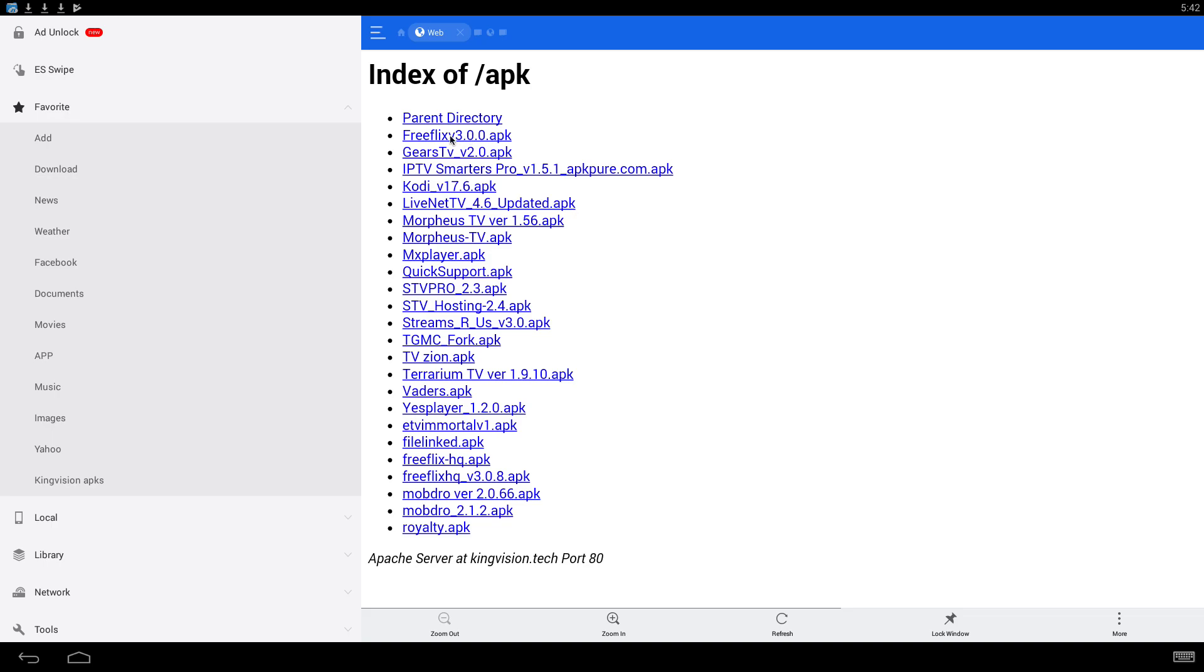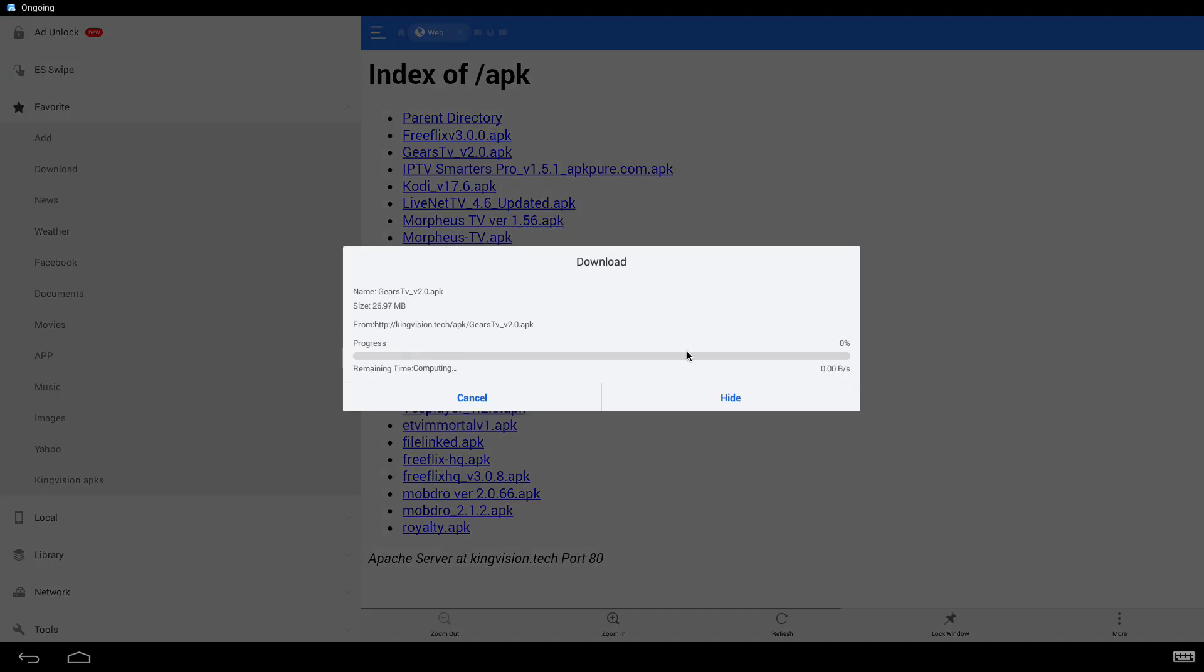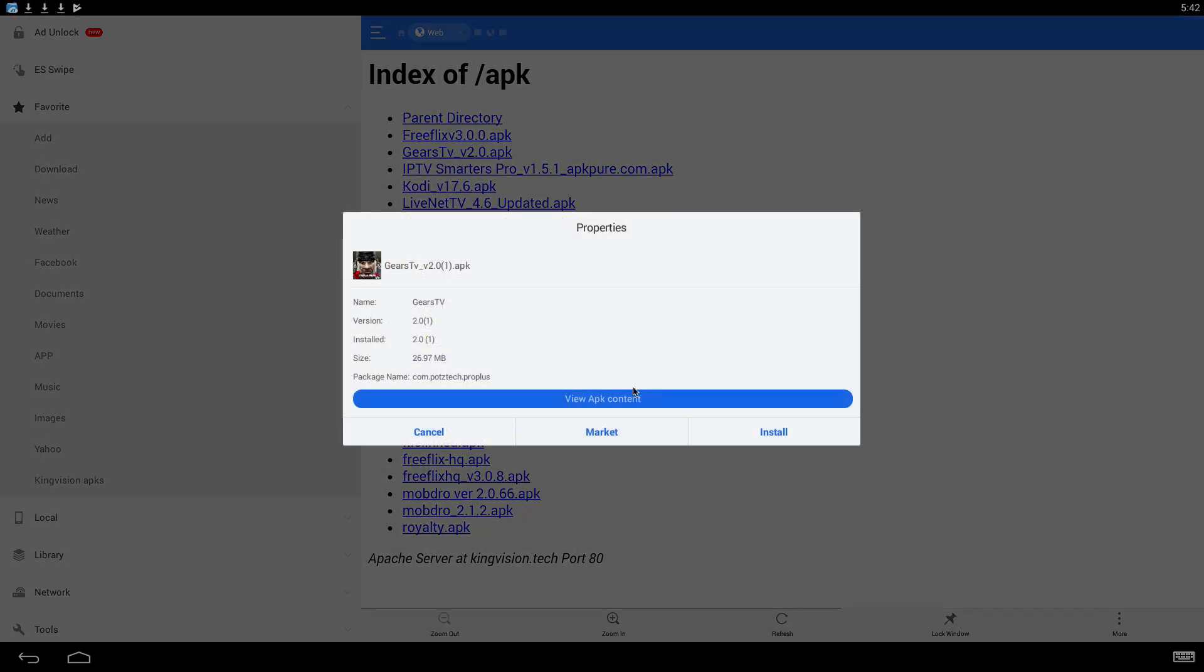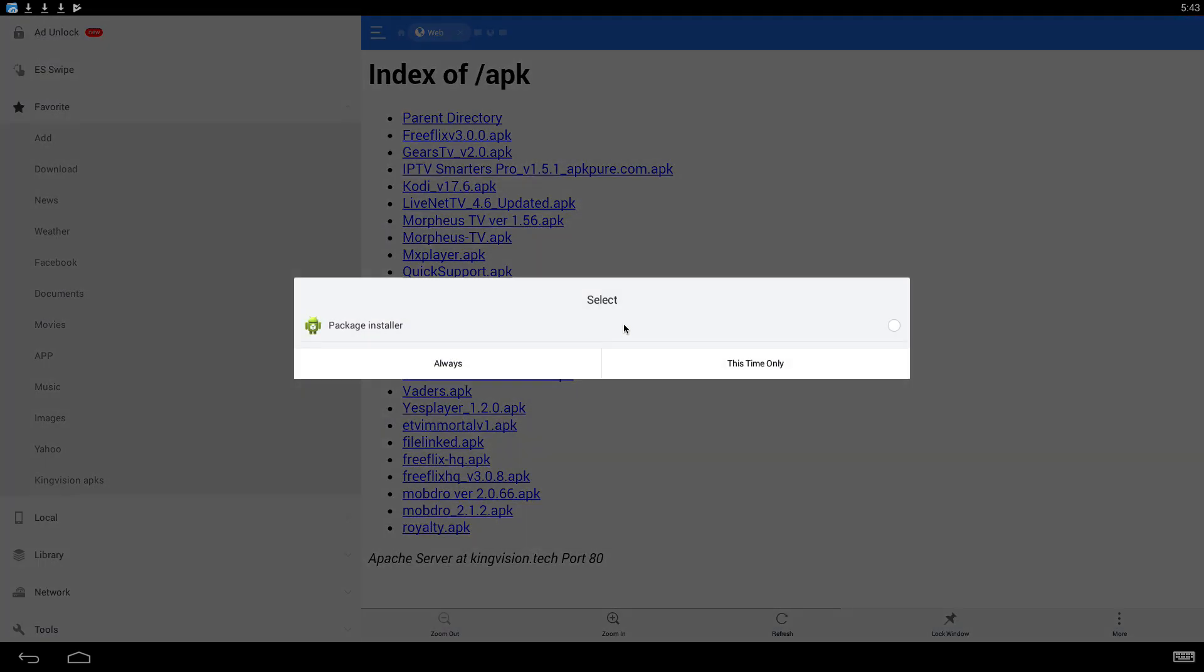Now you want to install Gears TV. Click on Gears TV and it's going to download. Go to Open File, then go to Install Package and select Package Installer.